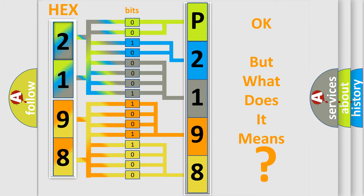So, what does the diagnostic trouble code P2198 interpret specifically for Kia car manufacturers?